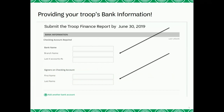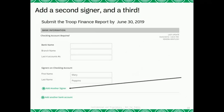This section will require you to enter the name of the bank your troop uses, the branch name, and the last four numbers on your troop's bank account. You will then be asked to enter in the first and last name of each signer on the account. After you enter in the first signer, which is typically yourself, the troop leader, you will then have the option to click on the Add Another Signer button. This button will not appear until you have entered in the first signer. Remember, each troop should have a minimum of three signers on their troop bank account.